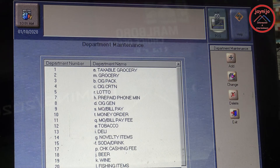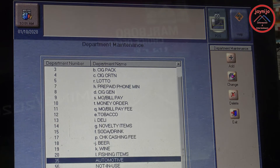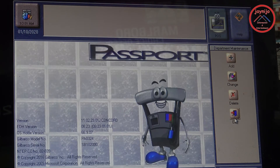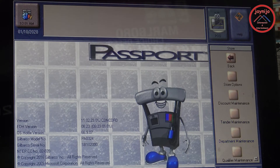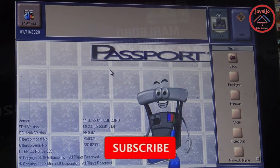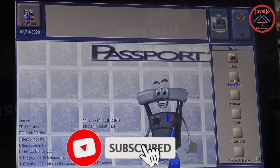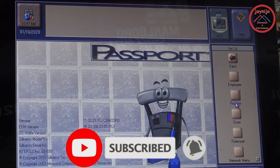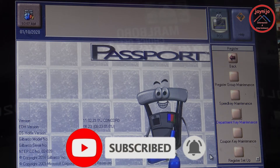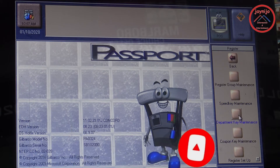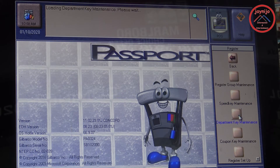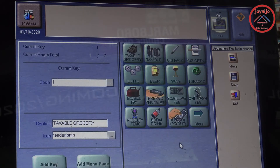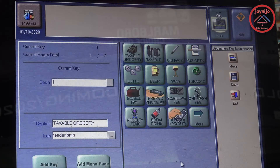You have to put in a unique department number. Once you do that, as you can see, the number 35 I used is now showing under the department list. Go back and you're done with that. Then go to the next step — go to Register Department Key Maintenance.